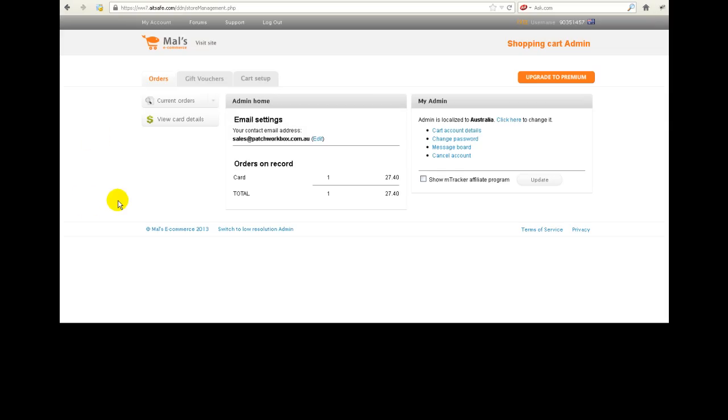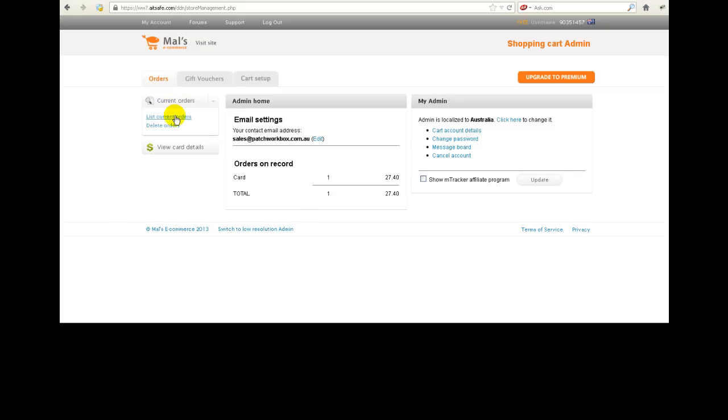So what happens after you log into Males is you'll see something like this. Now in this case, this is a brand new website and I've just placed one test order, so I feel quite comfortable about you seeing what's on here because it's just testing data anyway. Now the first thing you're going to see is how many orders you've got on record.